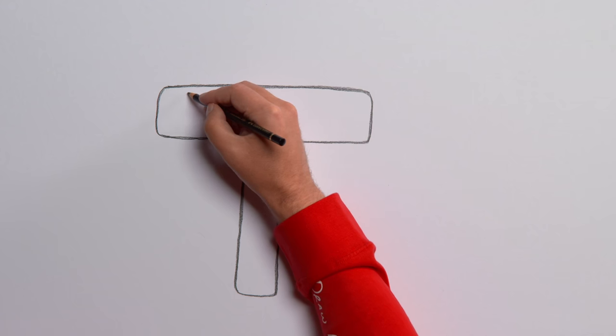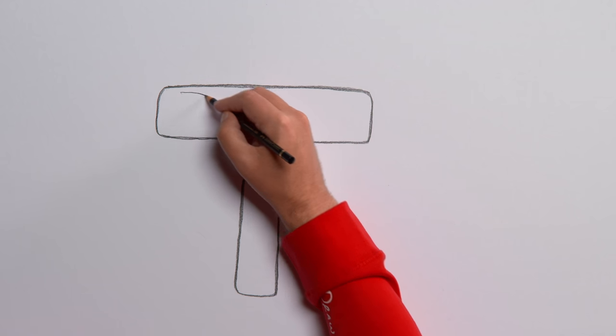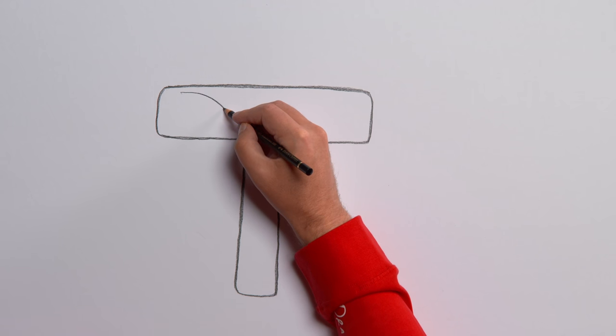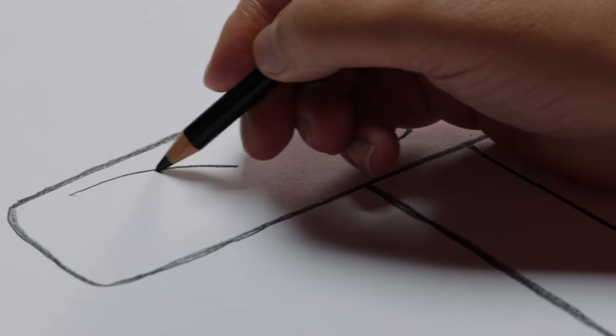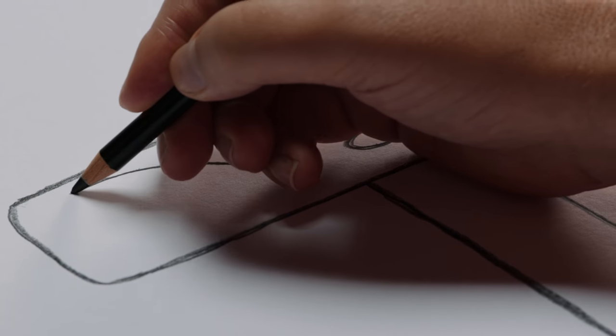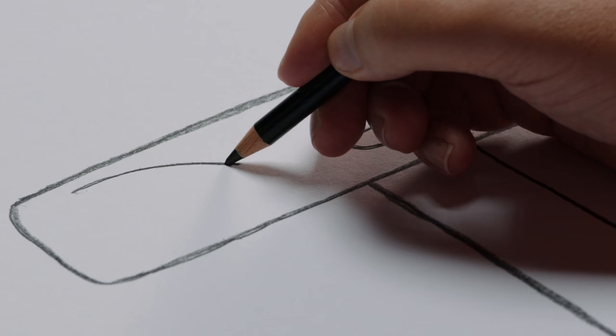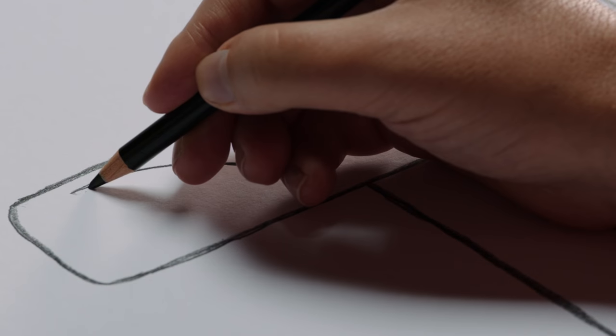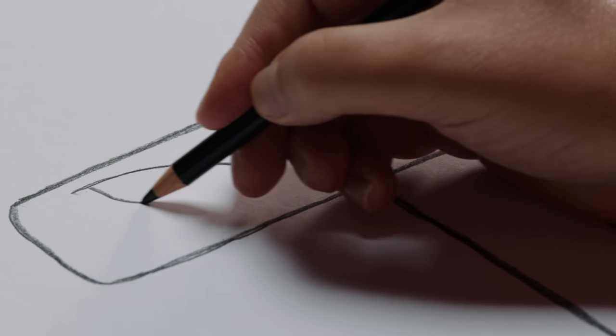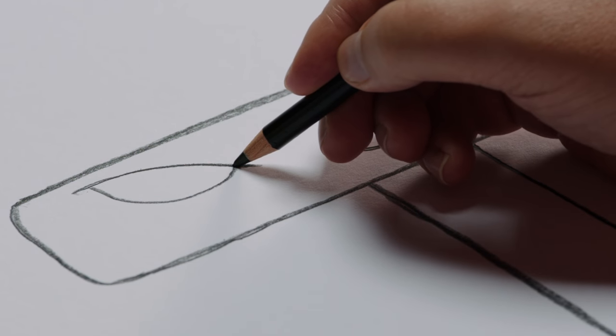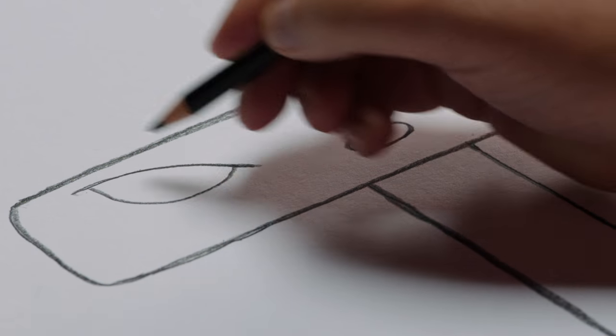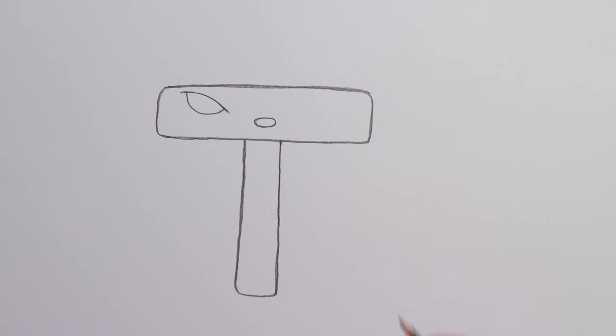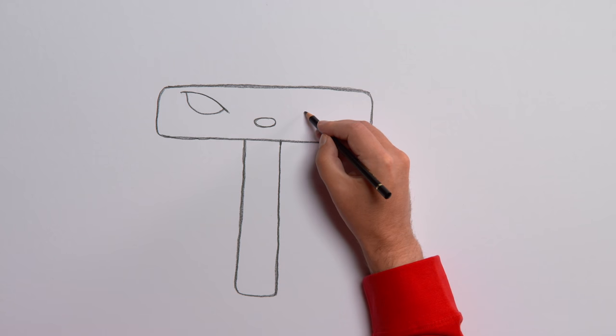Eyes next. One on the left side. And one to the right.